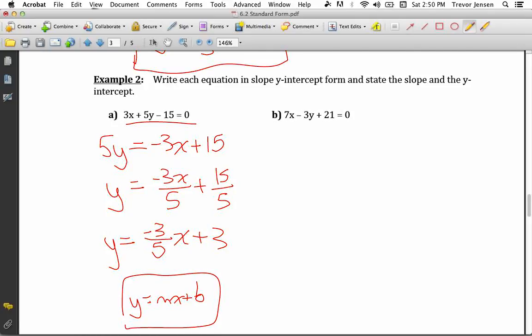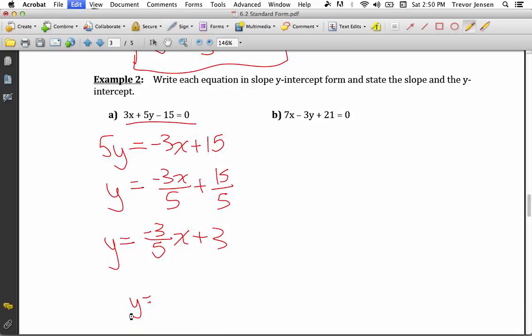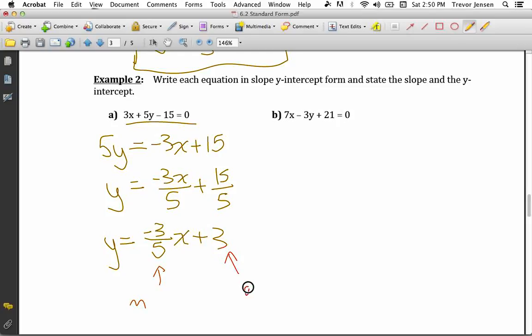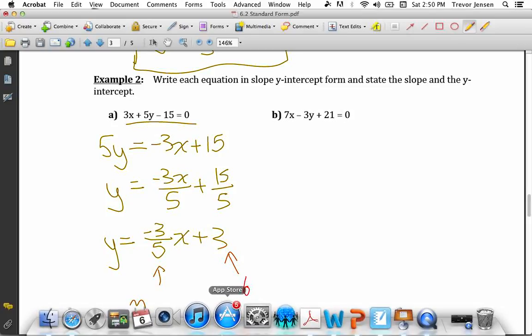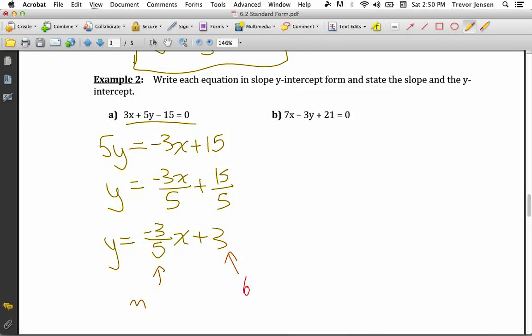From this equation, we can easily state the slope and y-intercept. The slope is the coefficient of x, which is negative 3/5. The y-intercept — the b value — is the constant added at the end, which is 3.